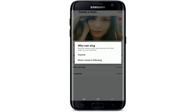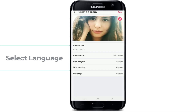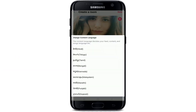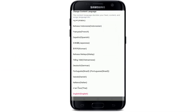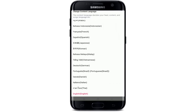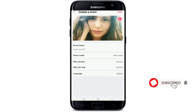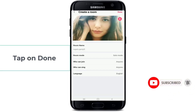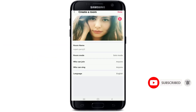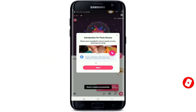Now select the language. You have multiple languages you can select from over here. Let me select English. After you are done, tap on Done at the upper right. You have successfully created a party room for your StarMaker.